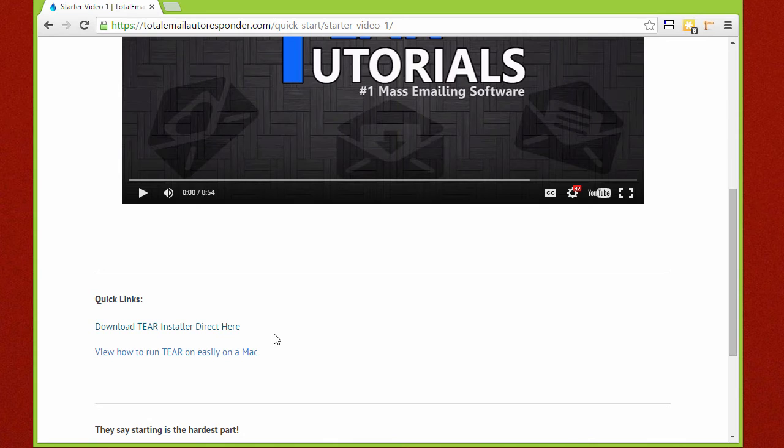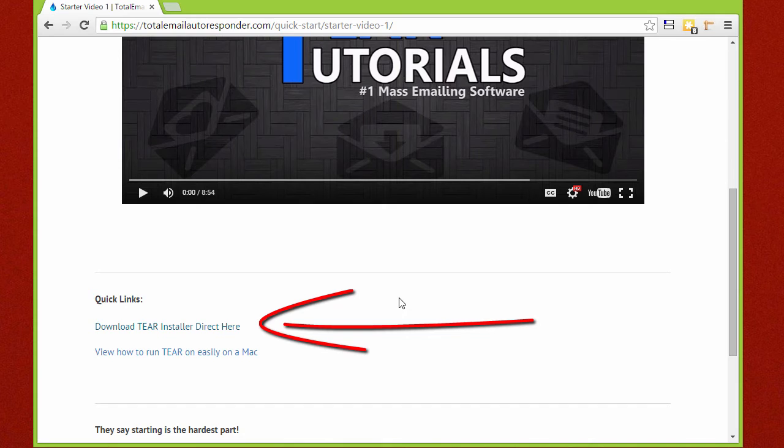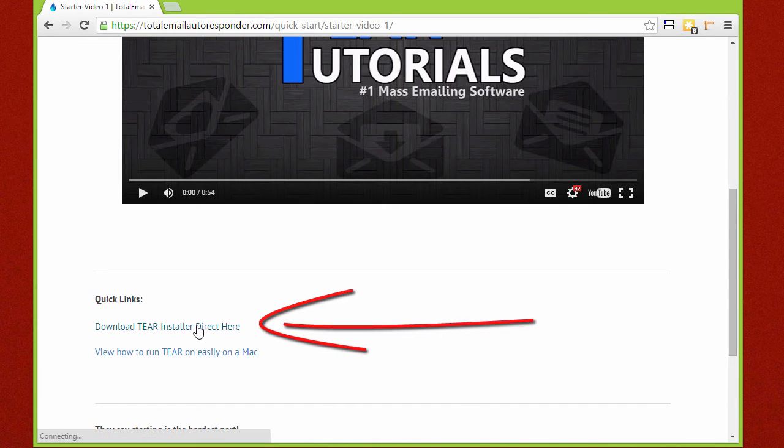So let's go ahead and install TIER on your computer. Click the link under this video and it will automatically install the file.